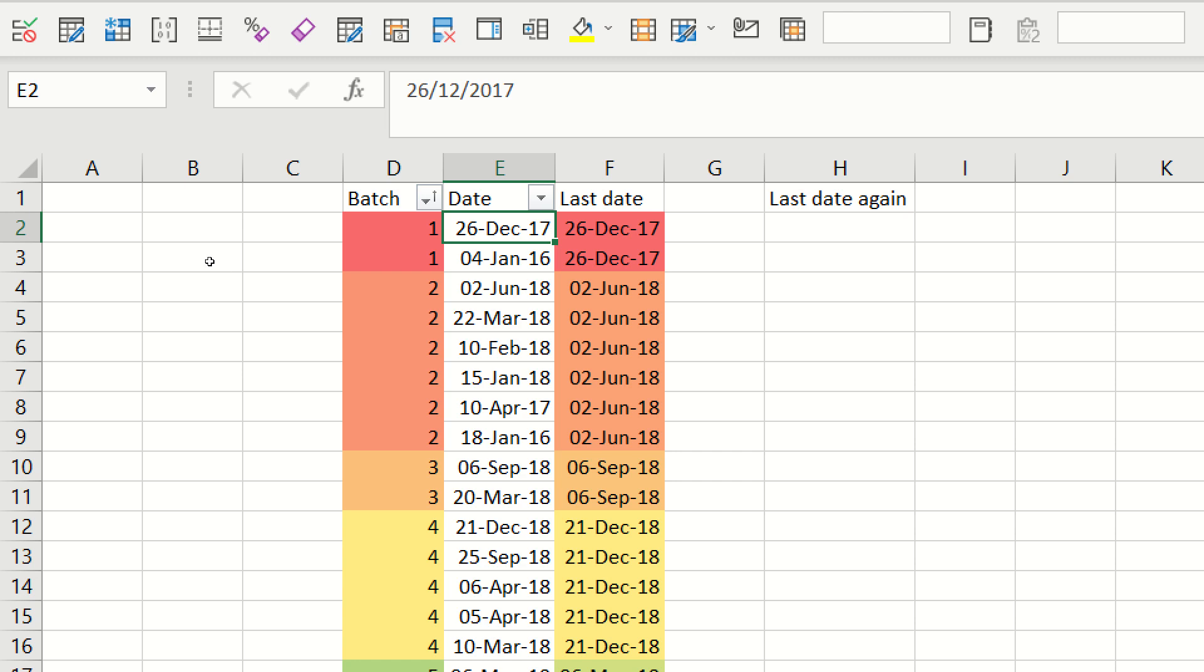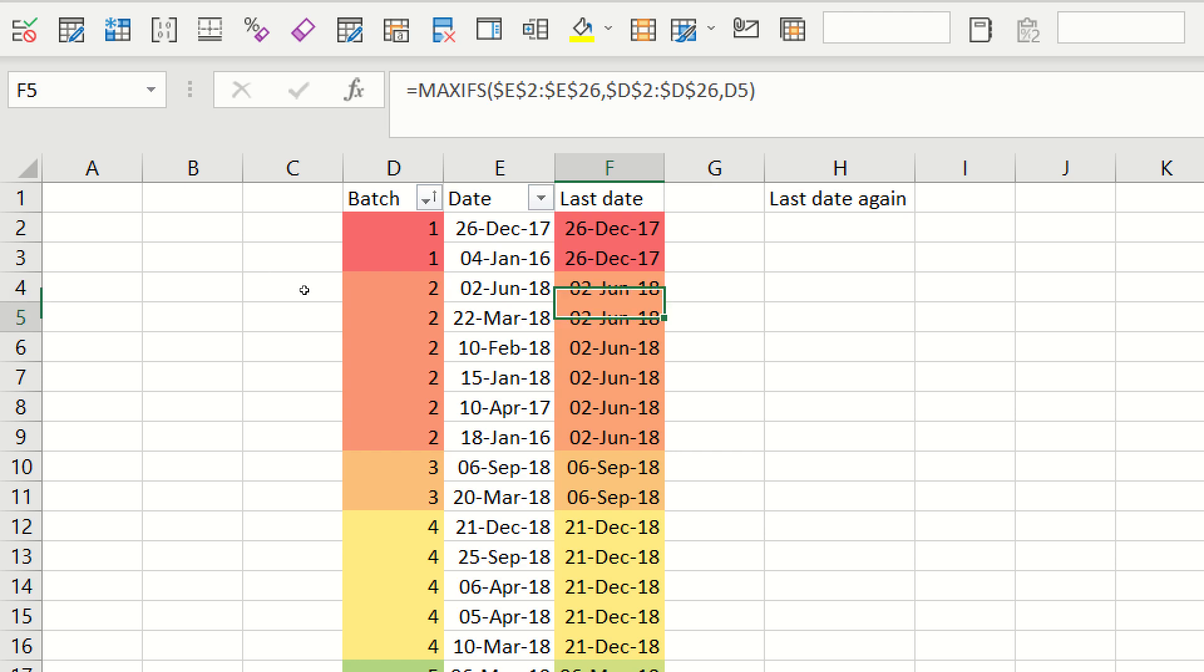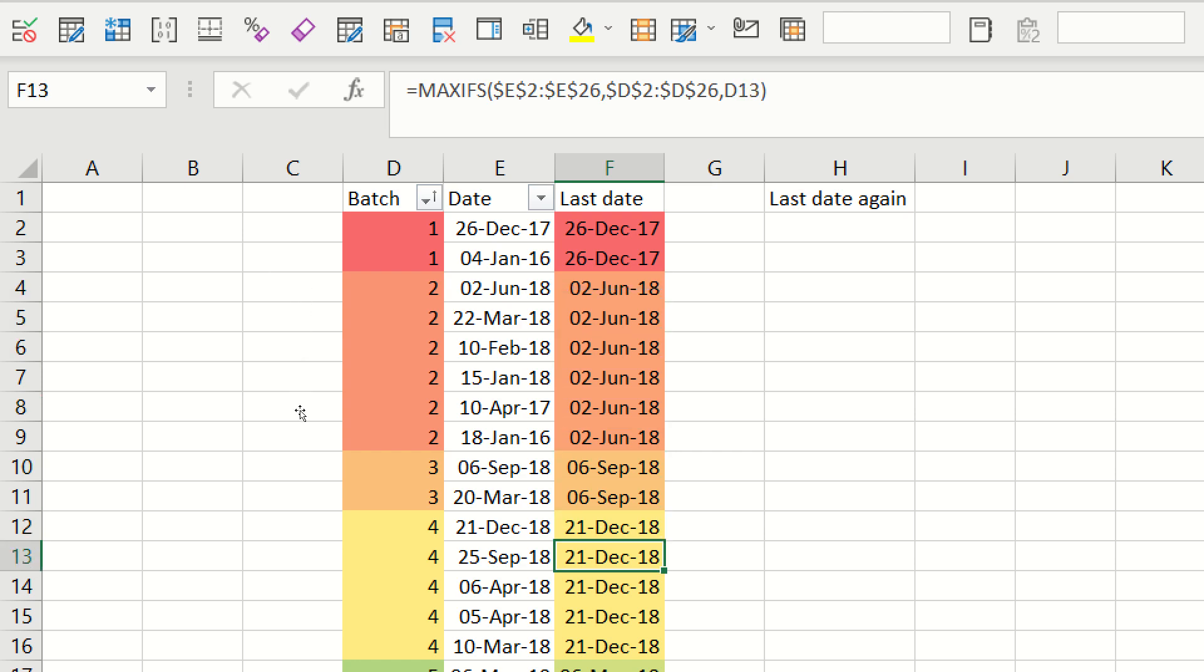For Batch 2, I've got six, and I only want to take the most recent one, so that's this one, and so the last date always needs to show me that one.